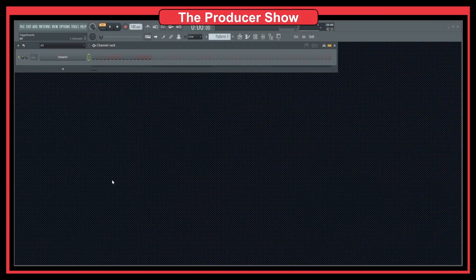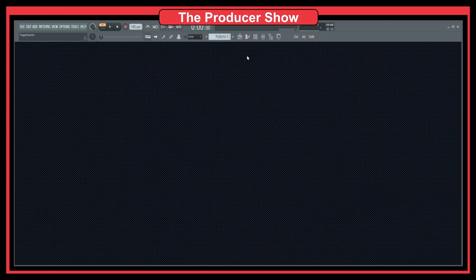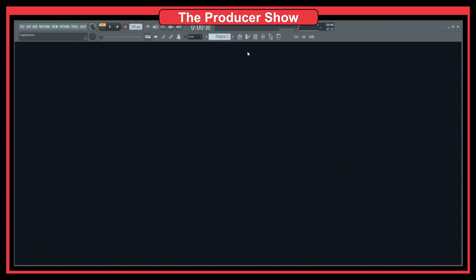Let's jump into FL Studio. And as you can see, we have five different windows that are very important in FL Studio.